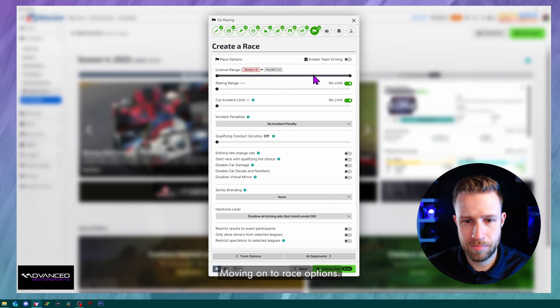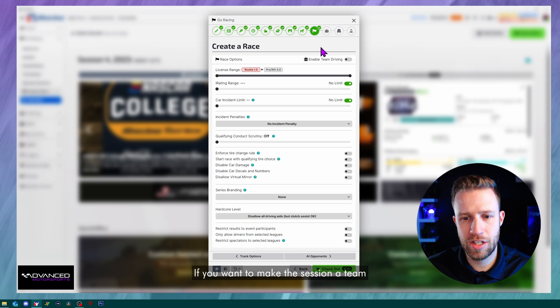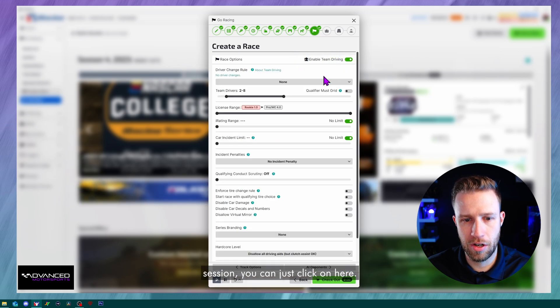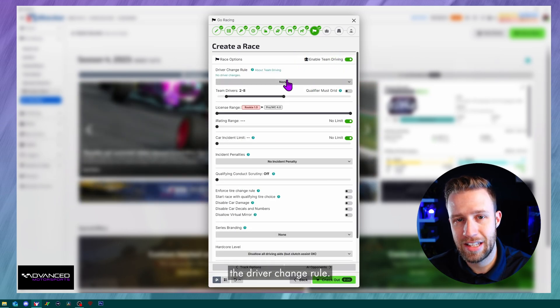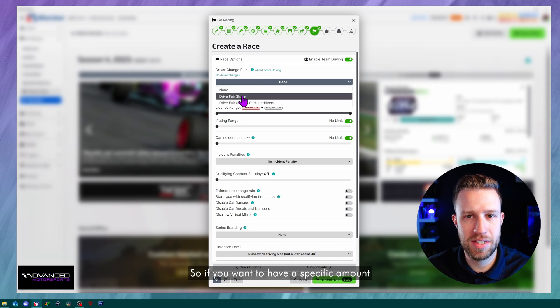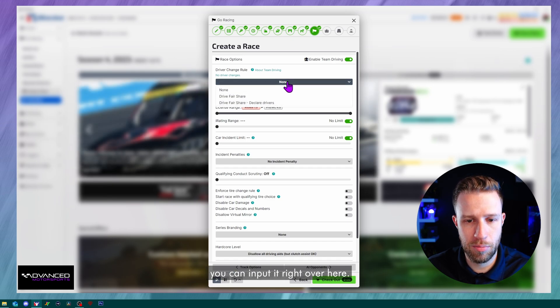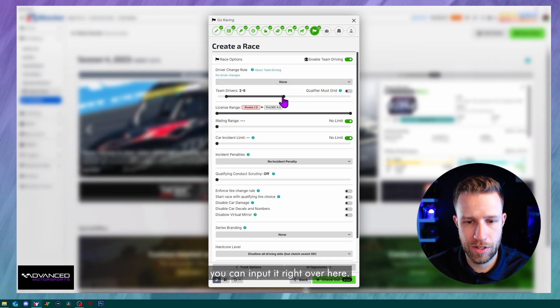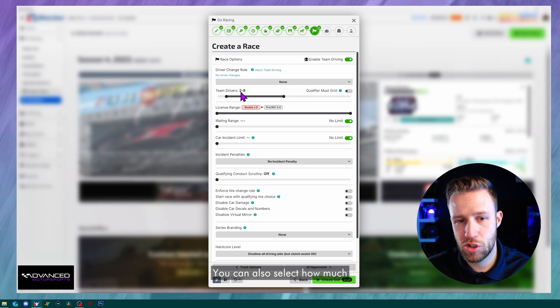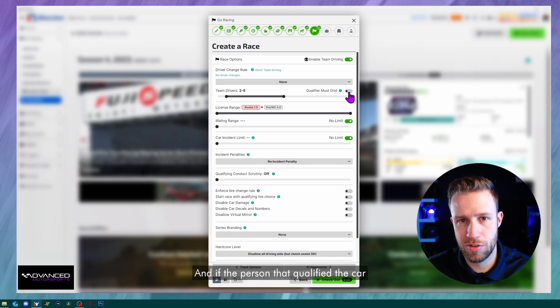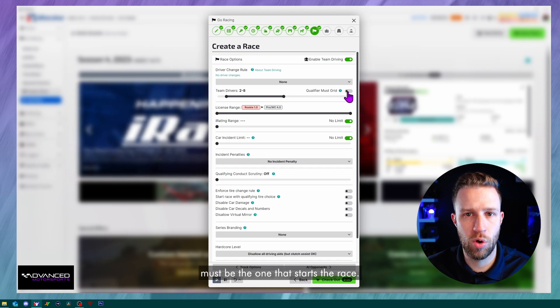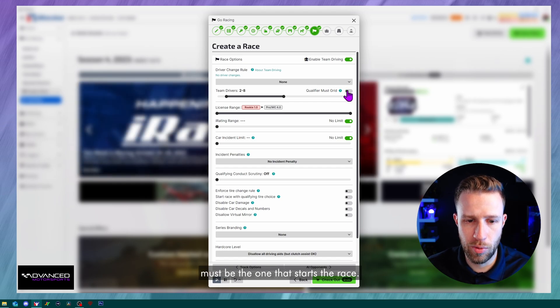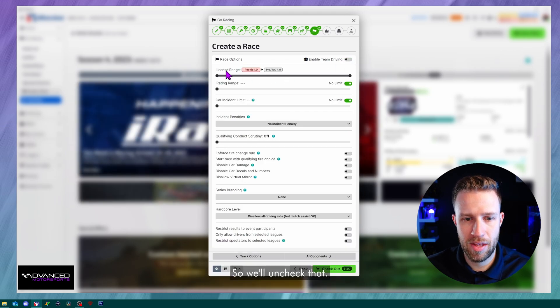Moving on to race options. If you want to make the session a team session, you can just click on here. You can also select the driver change rule. So if you want to have a specific amount of time that the drivers can drive, you can input it right over here. You can also select how much drivers there is in the team. And if the person that qualified the car must be the one that started the race. So we'll uncheck that.